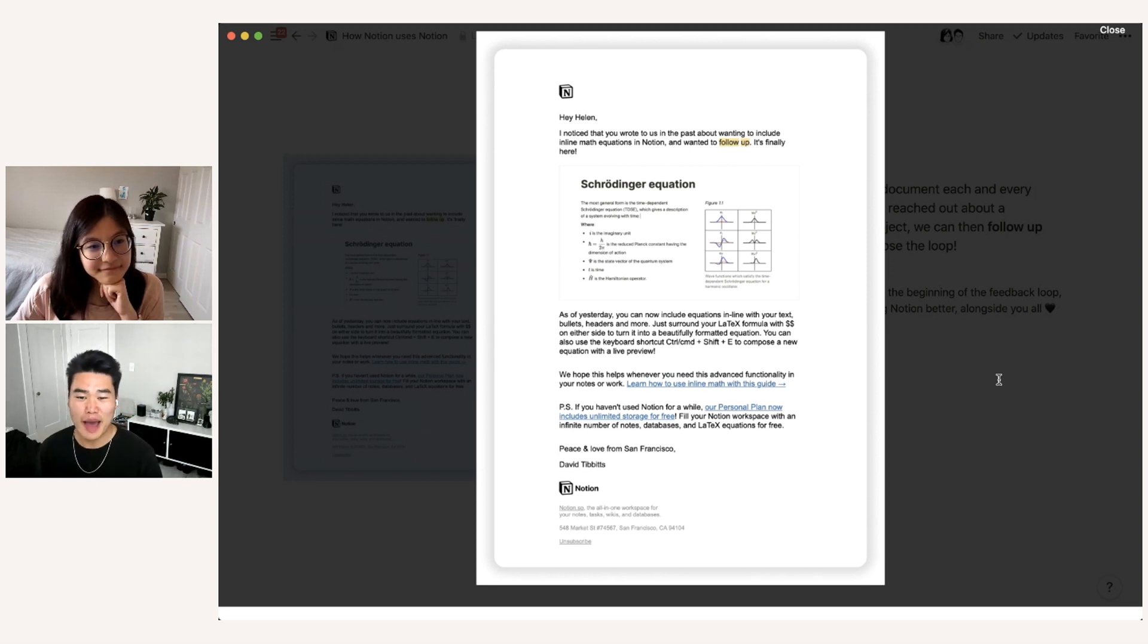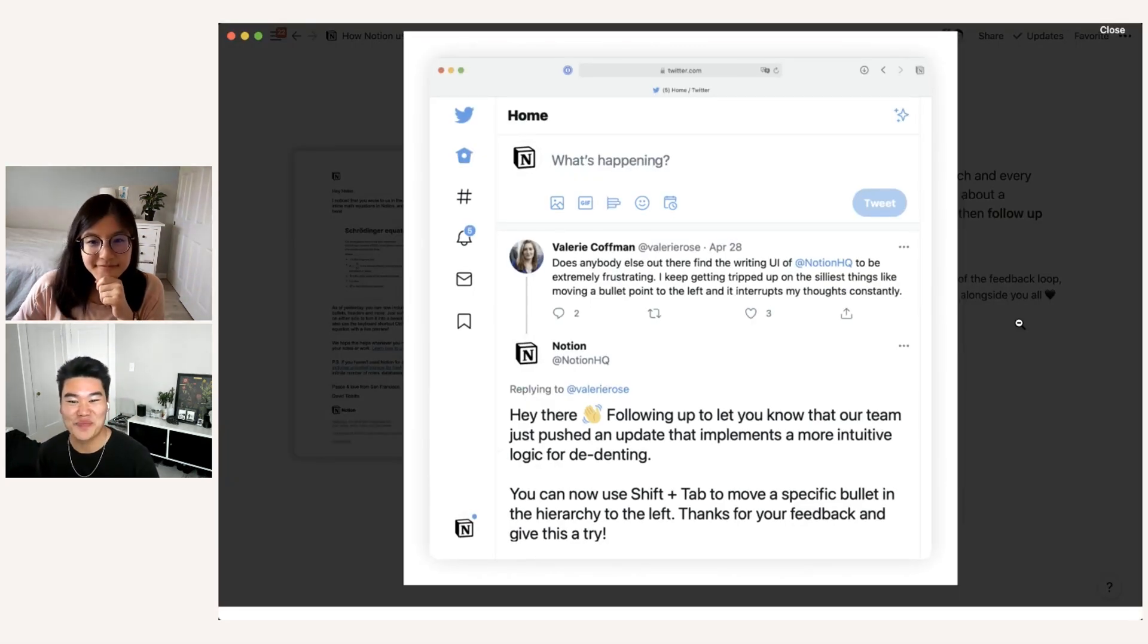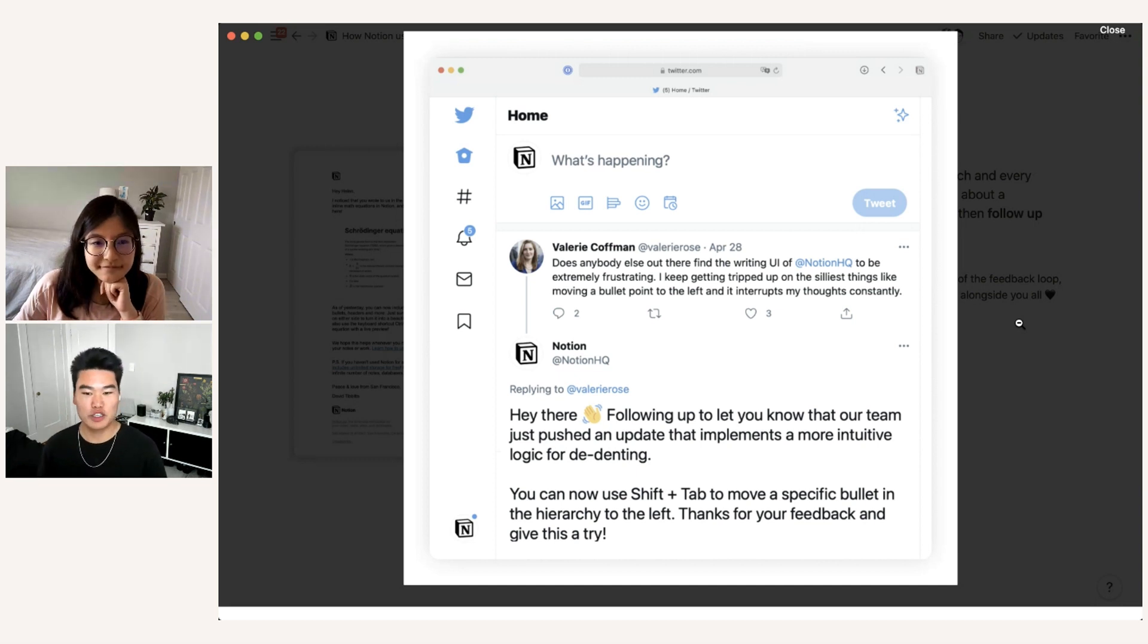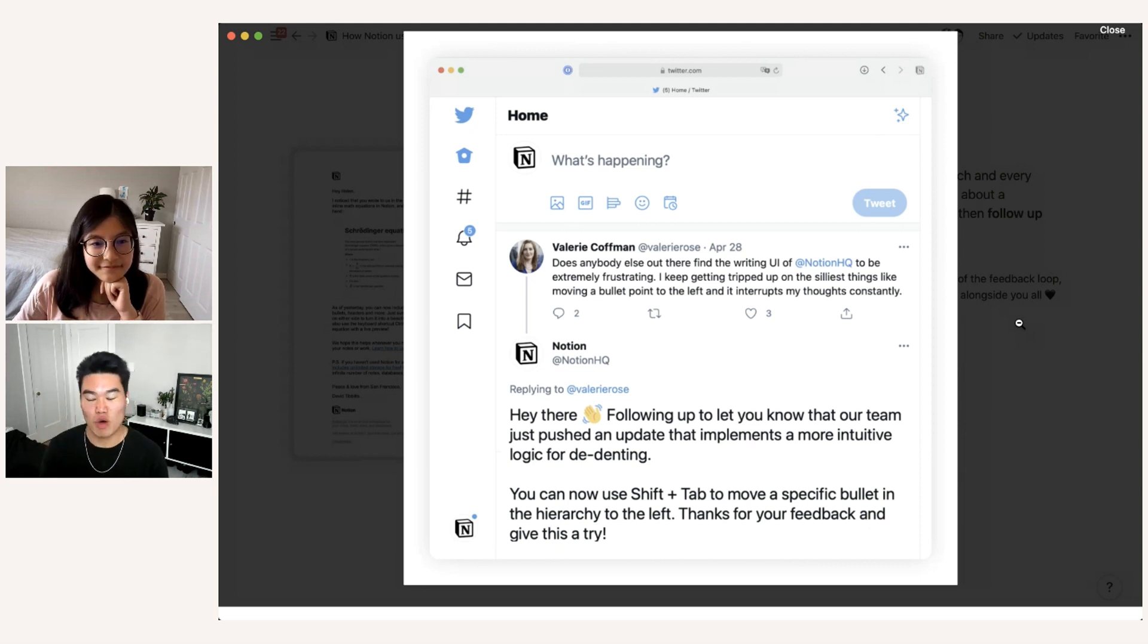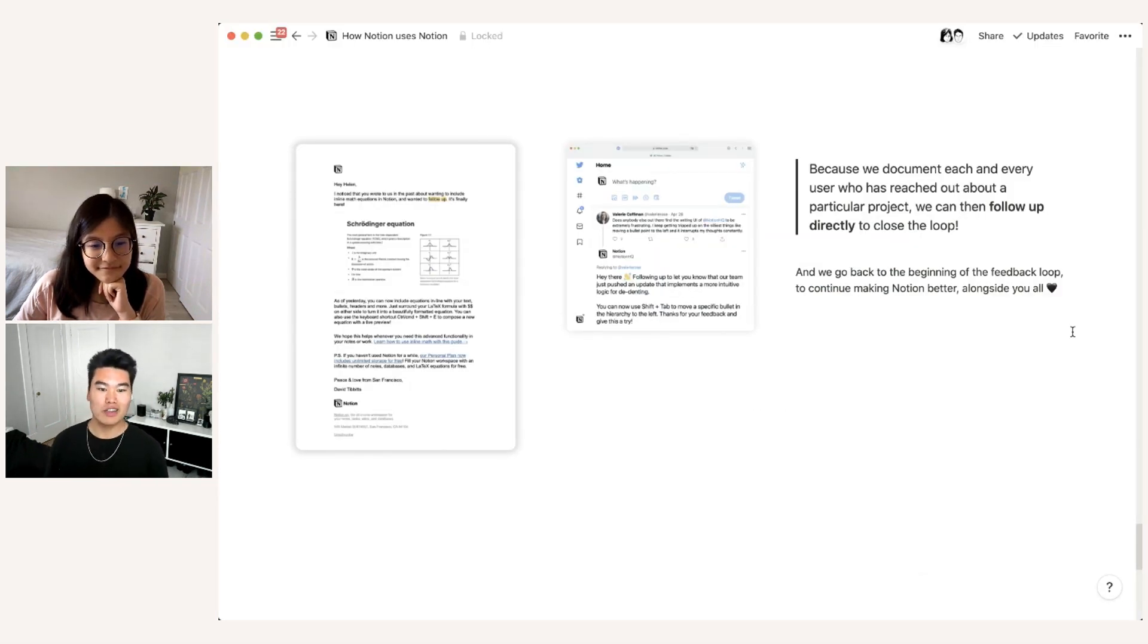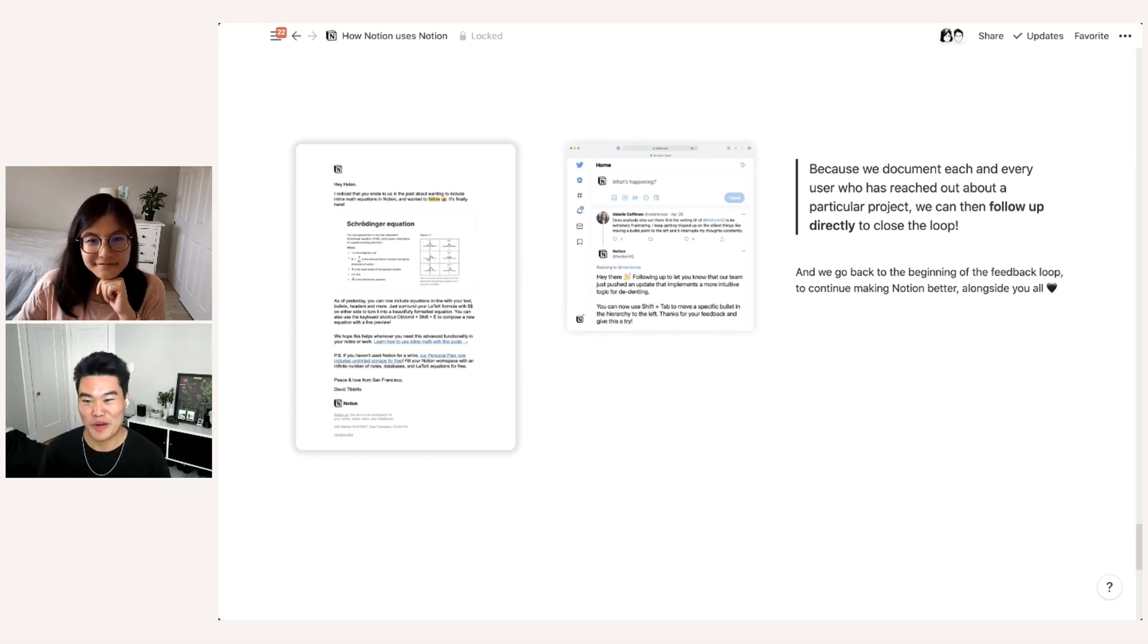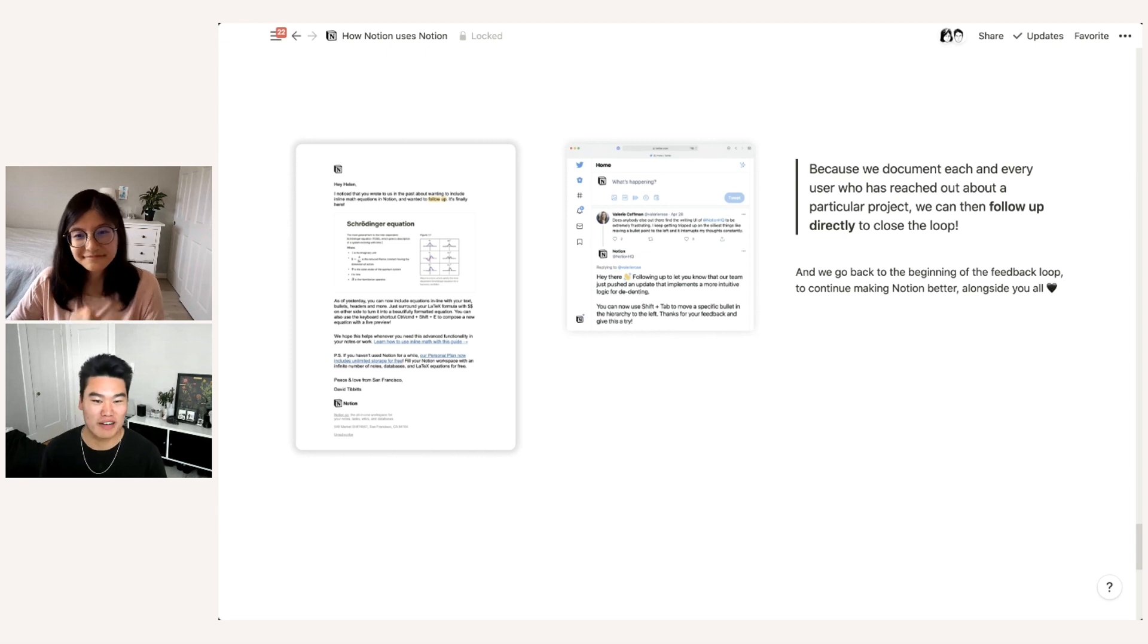The same thing happens with other teams. So for example, on Twitter, Valerie requested a change to our de-indenting feature to basically make it a little bit more intuitive. Once that was shipped, I went in and directly responded to the tweet because I was able to find the tag, find all the tweets related to this tag, go in and follow up. And it's just a really heartwarming feeling being able to close the loop completely and kind of give a little bit of a thank you to all of our users who are helping us make our product better. Once we release, once we follow up, we then go back to the beginning of the feedback loop to continue making Notion better alongside all of you.